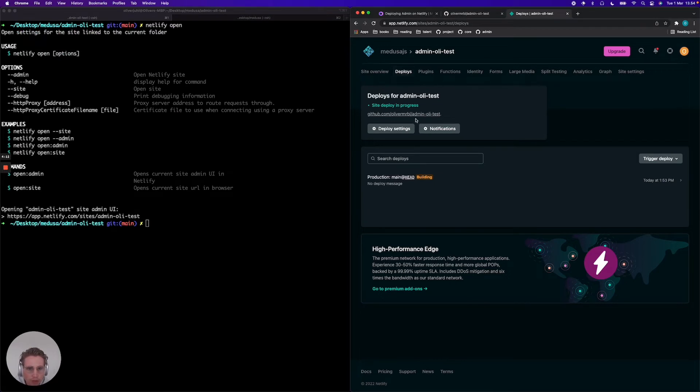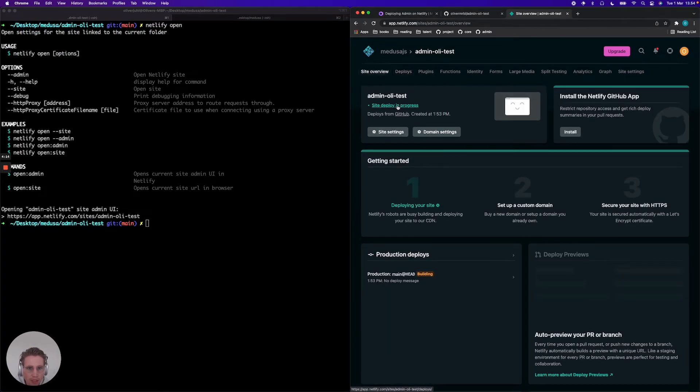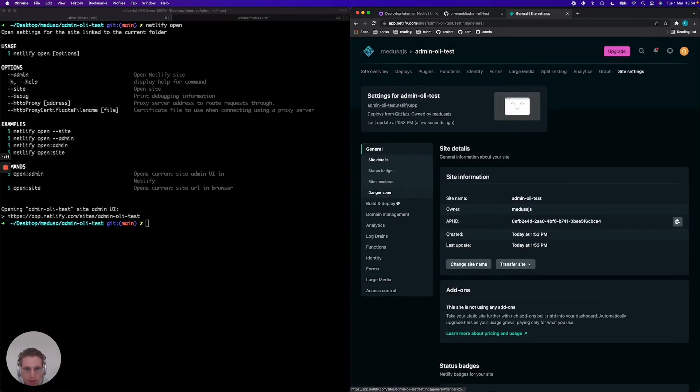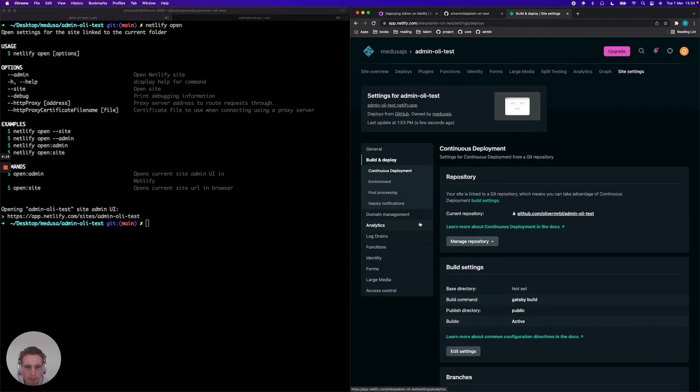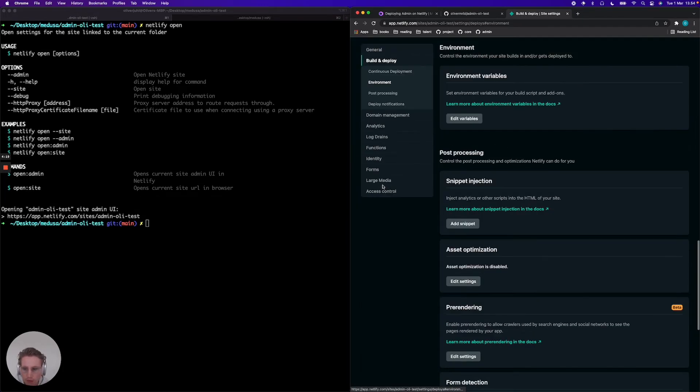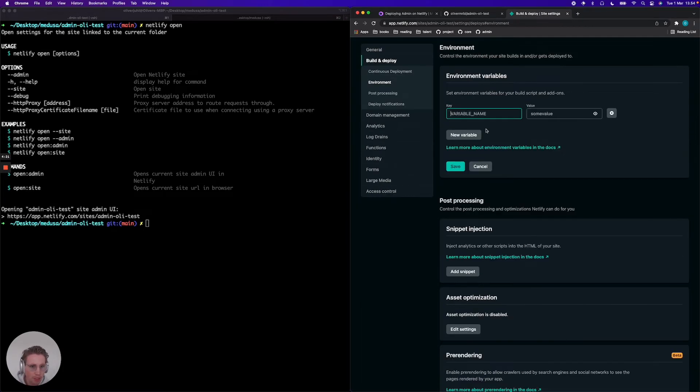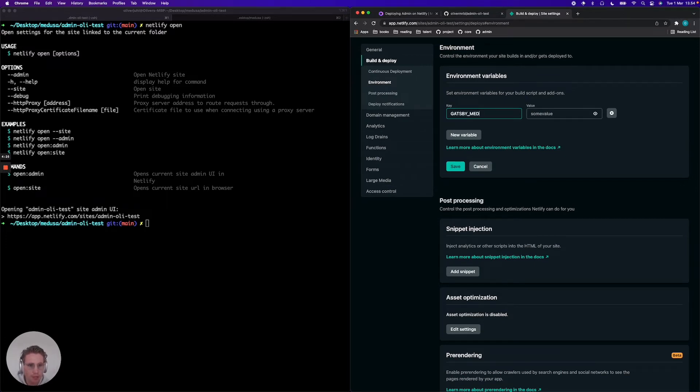So what I'm going to do is jump into my settings, my site over here. Go into site settings, build and deploy. I'm going to jump into environment. I'm going to edit a variable. And I'm going to say GATSBY_MEDUSA_BACKEND_URL.